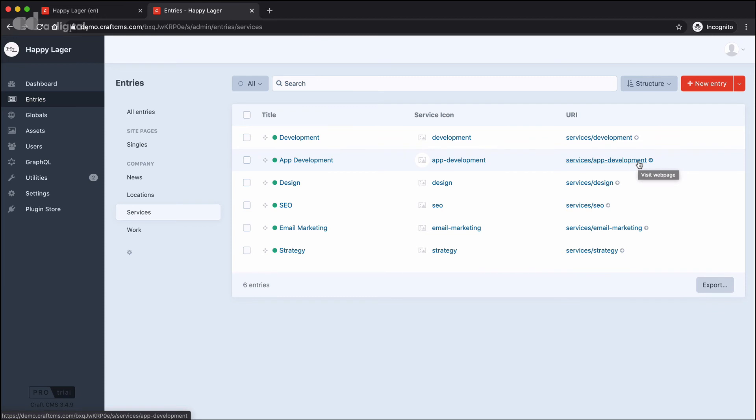That's potentially a problem for search engines that might have indexed that page, and then all of a sudden we move it, and unless we tell the search engines that page has been moved, that's just going to return a 404 error or a not found error as Google is crawling the site.